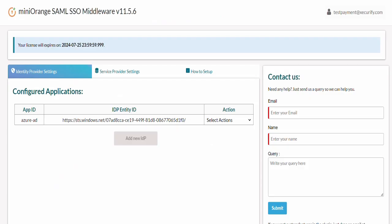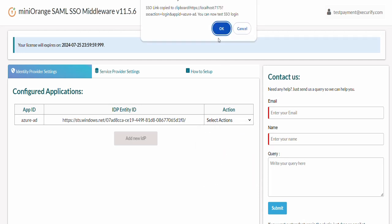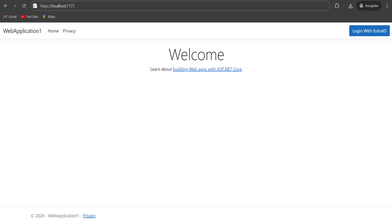Now let's jump on how to initiate the SSO login. From the Identity Provider setting, click on the Select Action dropdown to get the SSO link of your IDP. Copy this SSO link. You can use this link in your application and make a button or page; in our case, we have created a button out of this link.